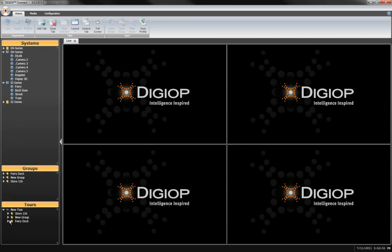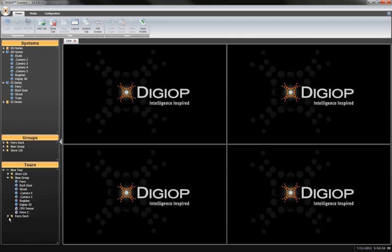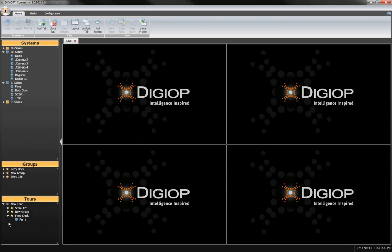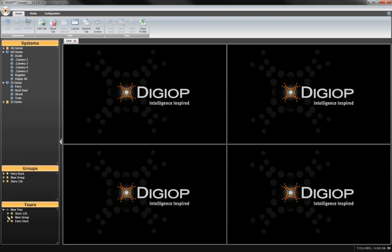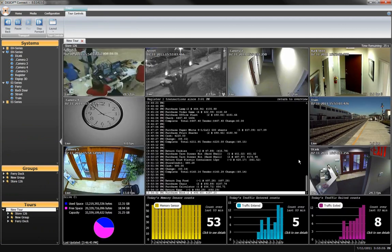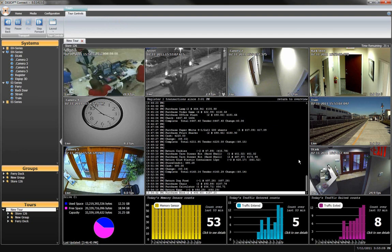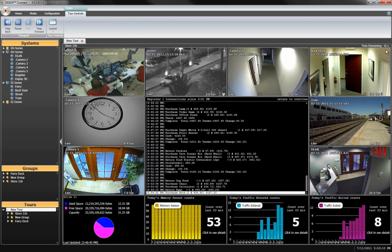One of the great advantages of the hosted web-based management is that configurations can be replicated to a new system that's added to your network, or can be used to quickly restore lost system settings. That's a quick look around DigiOp Control. For more information, please visit our website at www.DigiOp.com.